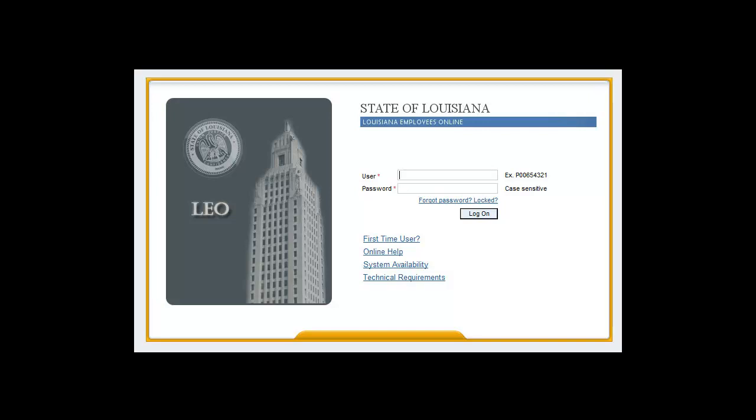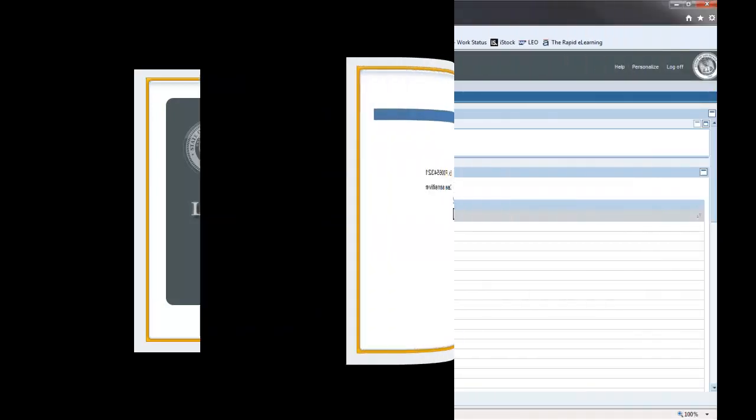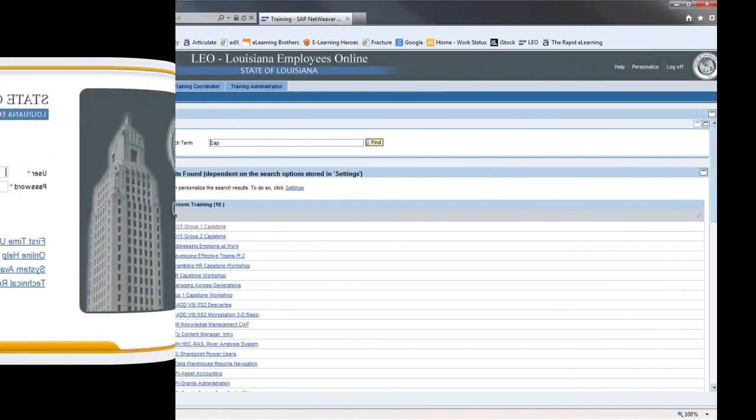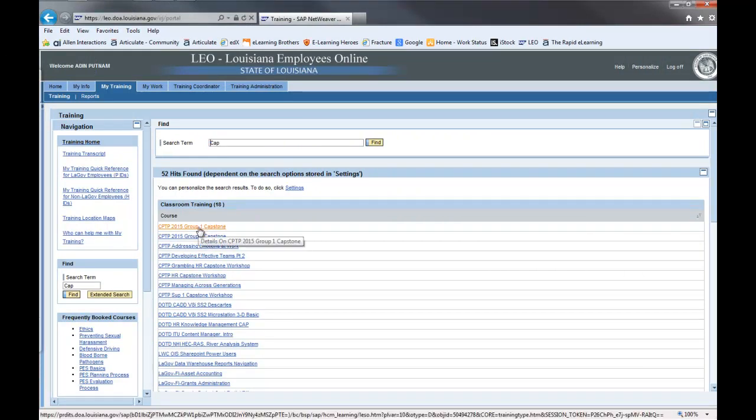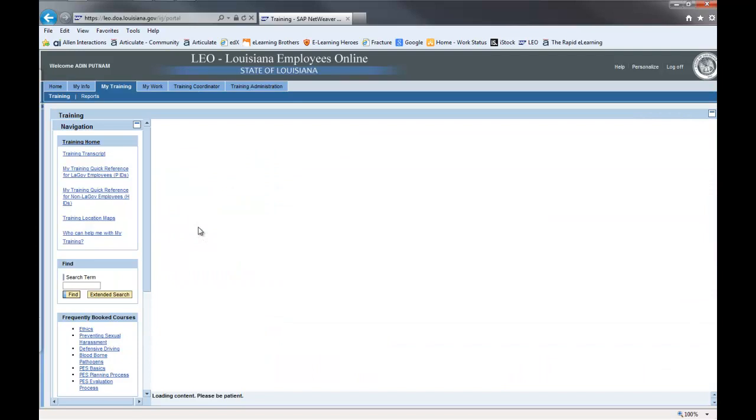To book an instructor-led class, start by logging into your LEO account and clicking on the My Training tab. Once you've located the class you wish to take, click on the class title to open the course description page.